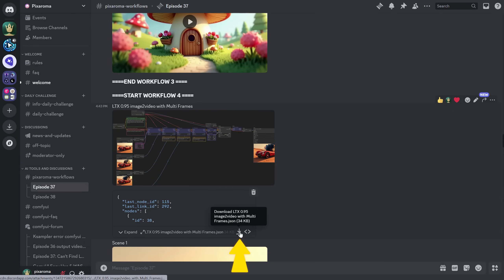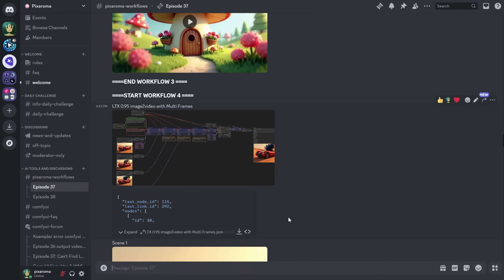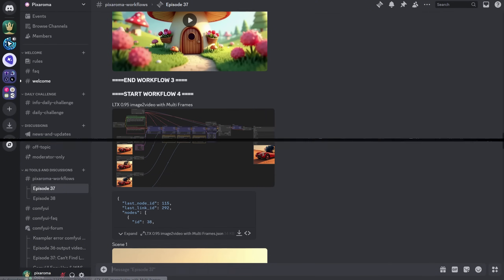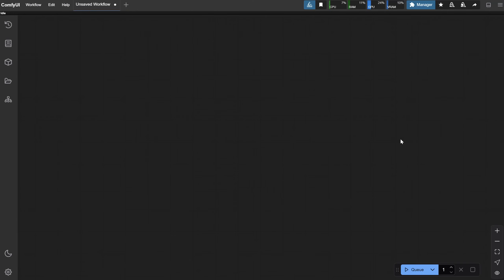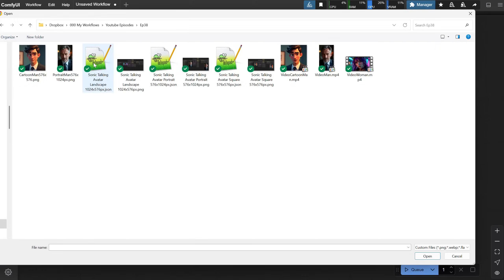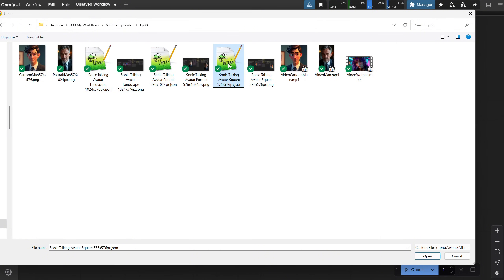The workflows will have a small download button. Once you download them, you can continue with the next step. Open ComfyUI, go to the Workflow menu, and choose Open. Now you can try any of those three workflows — for example, let's start with the portrait one.